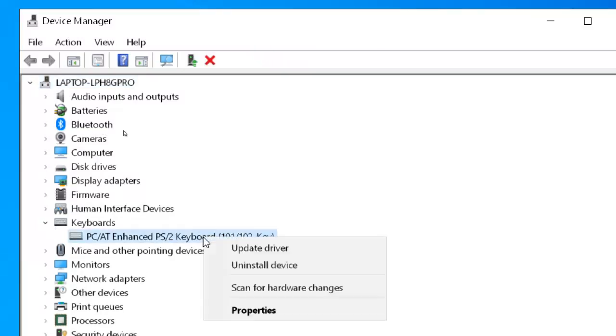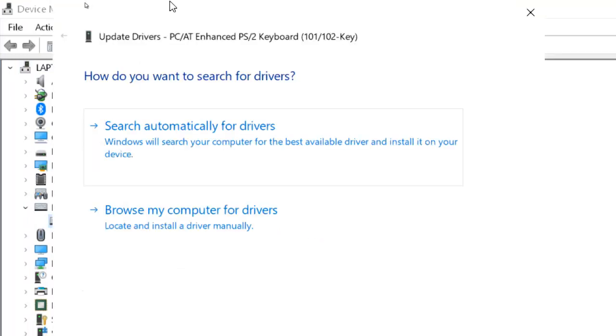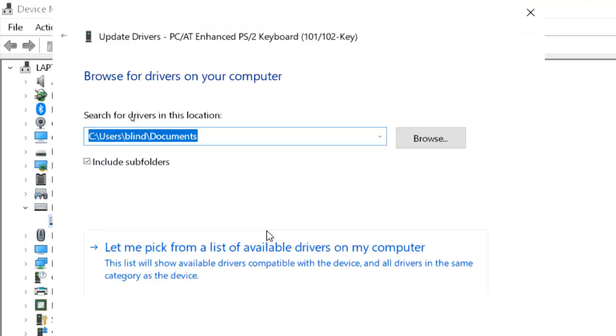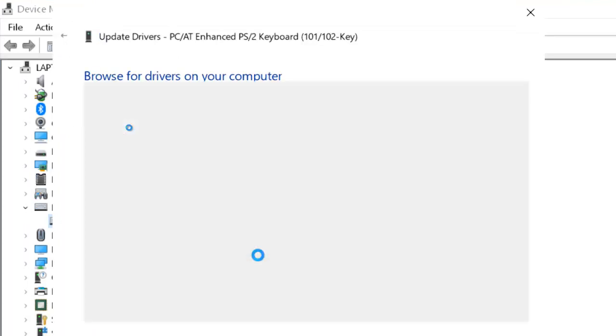Just right click here and then click on Update Driver Software and choose Browse My Computer and click on Let Me Pick From a List.